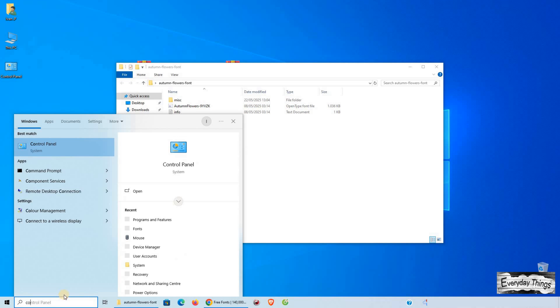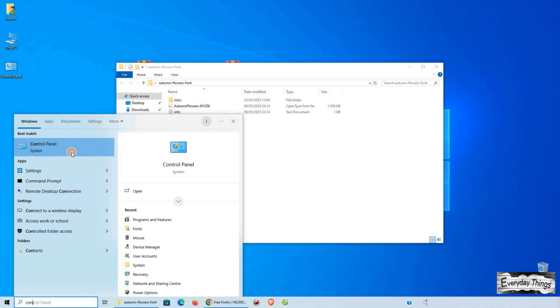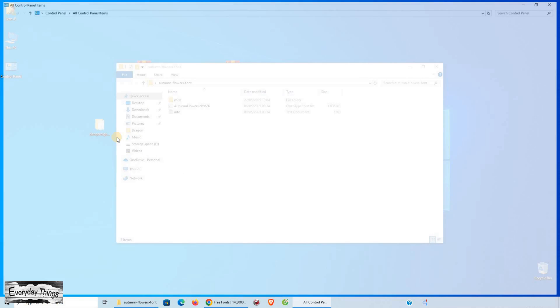Now, find and open the Control Panel on your PC. Once you're inside, open the fonts folder.